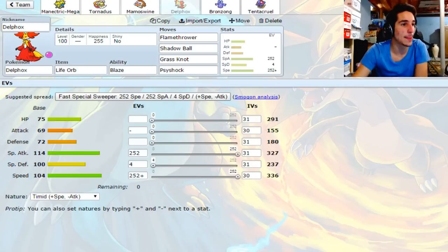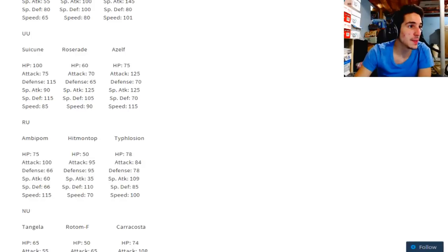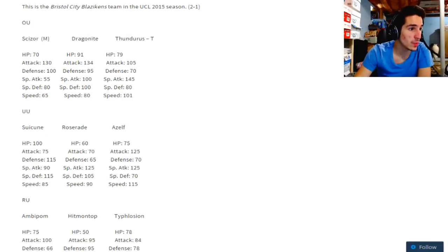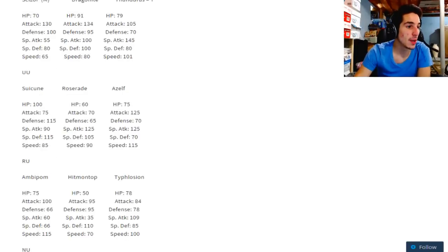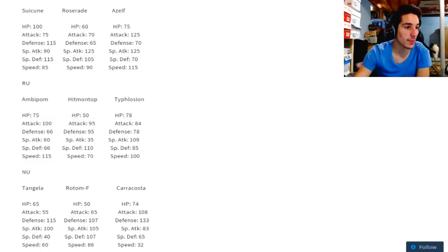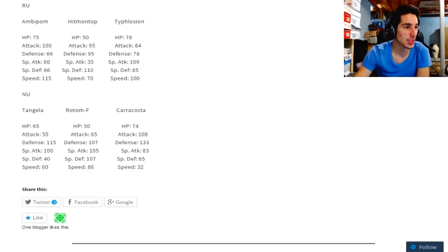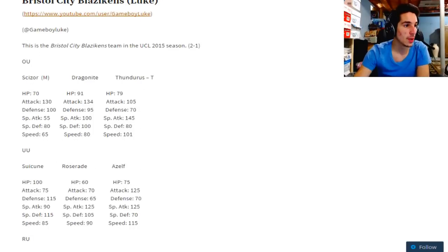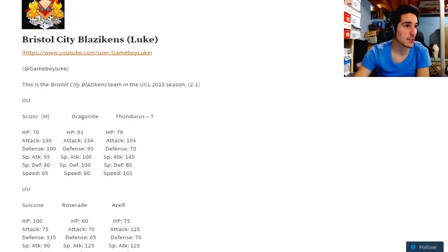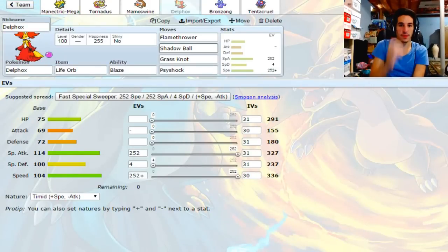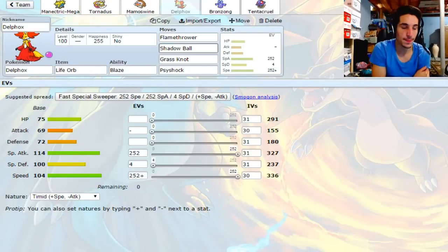He has so many options for all his Pokemon. He can easily get through Scizor, he can easily get through Roserade, he can do damage to Suicune if it comes to it, he can OHKO Azelf with a good read, he can almost OHKO Hitmontop with Psyshock. He can do a lot of damage to Ambipom, he can probably OHKO Karakosta with Grass Knot if I have Stealth Rock damage, even through Sturdy. Rotom Fan takes a lot of damage to Psyshock. Yeah, I need to bring Delphox. Delphox is a phenomenal Pokemon against Luke's team.